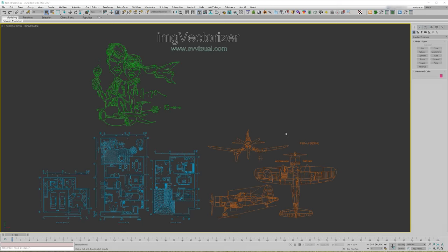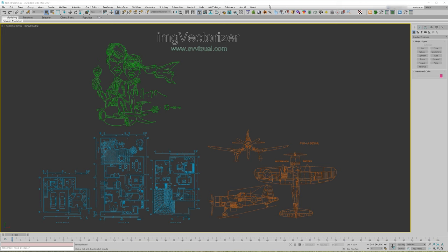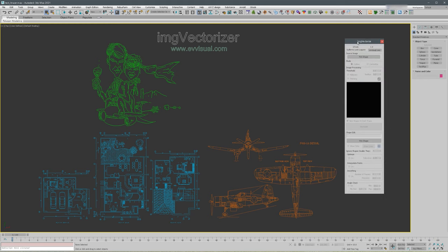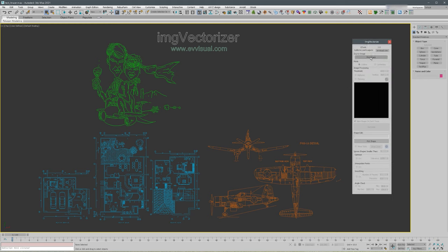Hello, my name is Guillermo Leal and I'm going to be talking about a plugin that I wrote for 3ds Max to vectorize images. Once the plugin is installed, you go at the top here on gtools Image Vectorizer.